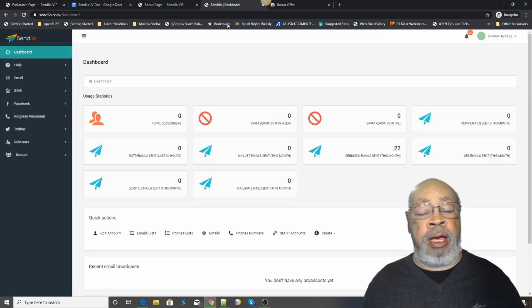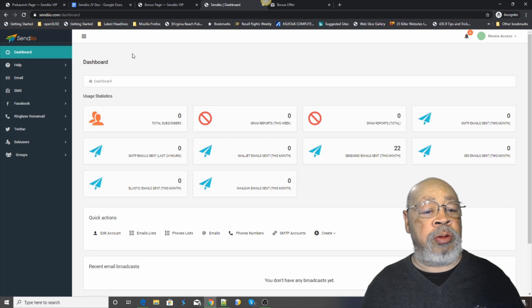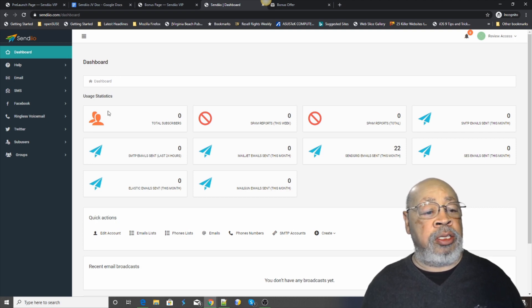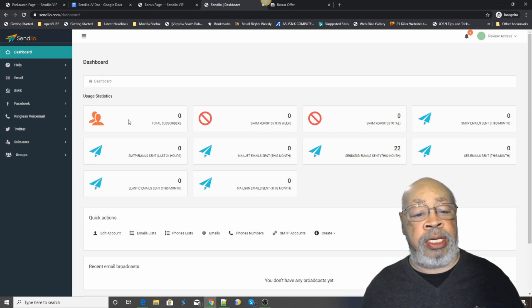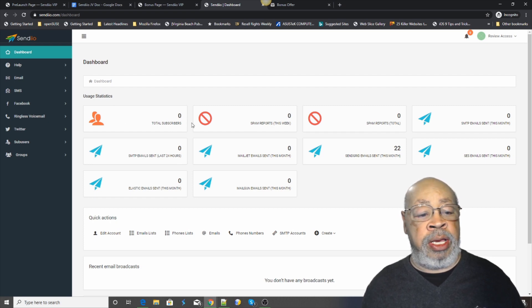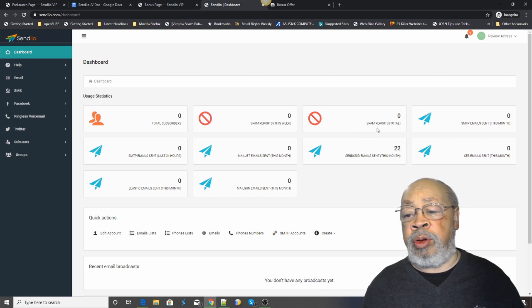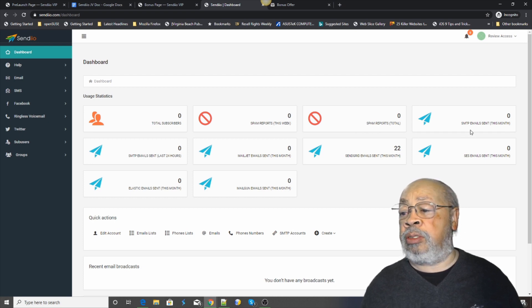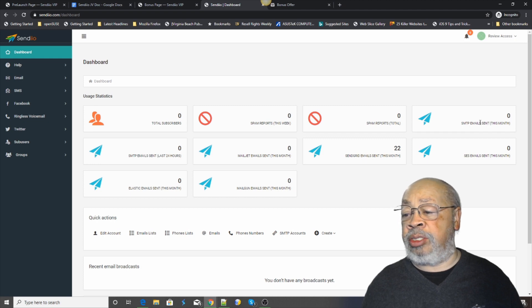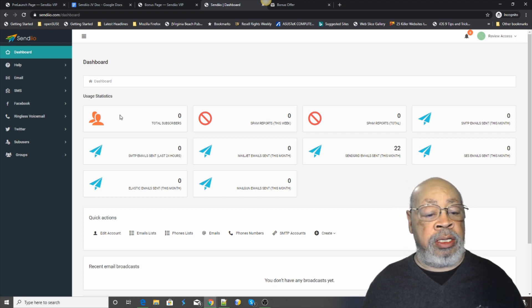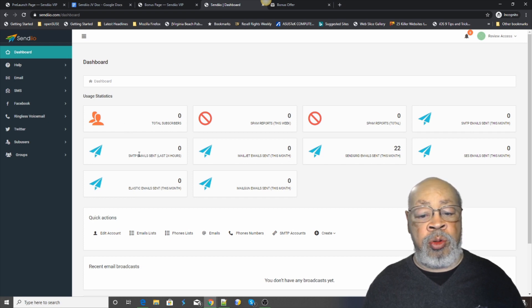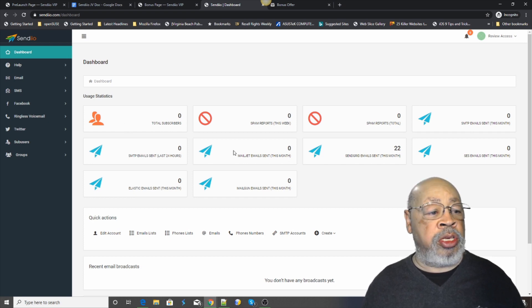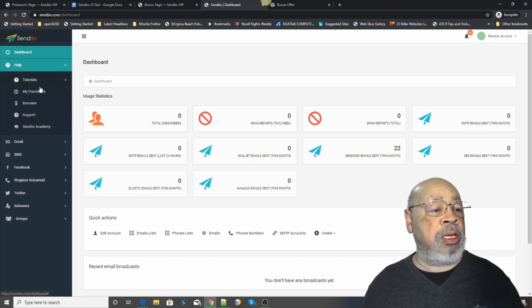When you open the program this is CYNDEO as you can see on the dashboard. You have your usage history in email, spam reports, SMTP email sent. It comes with the possibility of you setting up your own or you can use the one that comes with the system.